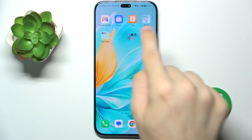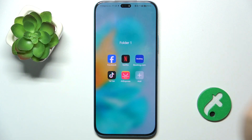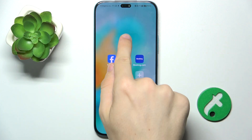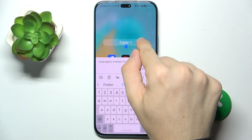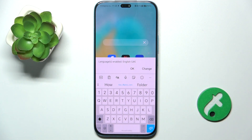Then you can rename the folder — click on the name twice, then enter your new name.